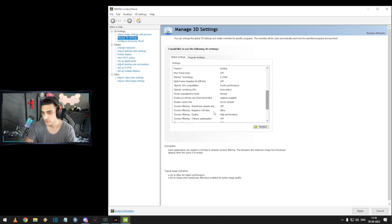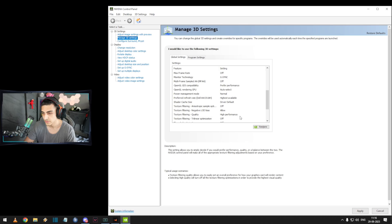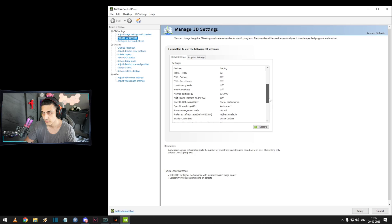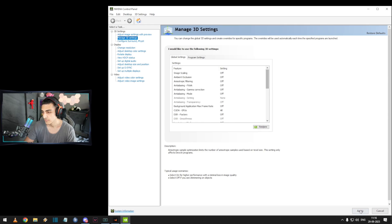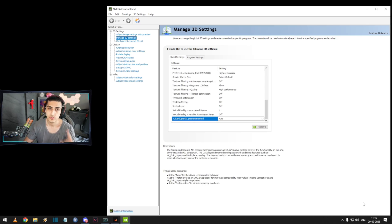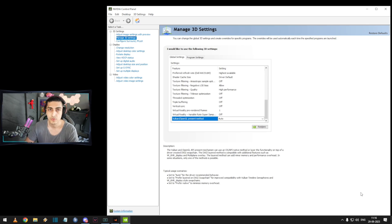Make sure LOD bias is set to allow and texture filtering is high performance. Hit apply and we are done. I hope you guys enjoyed the video — don't forget to like and subscribe, and I'll keep posting more settings videos on this channel.